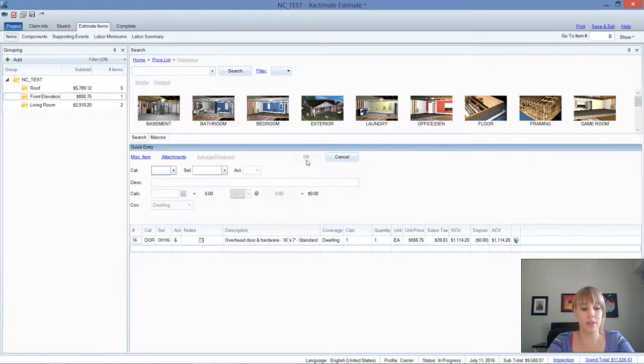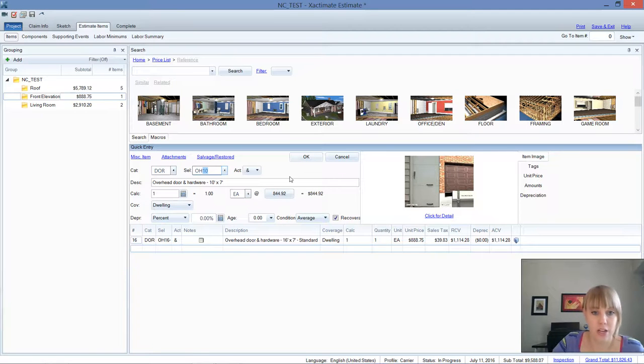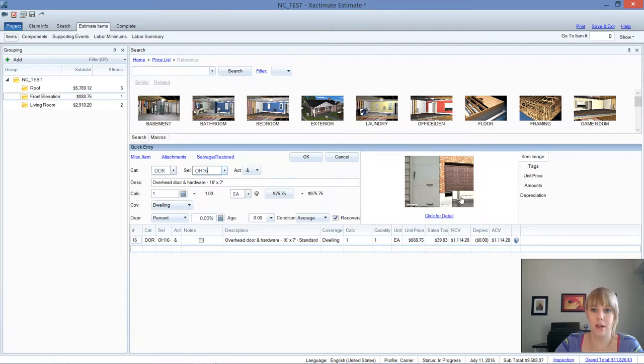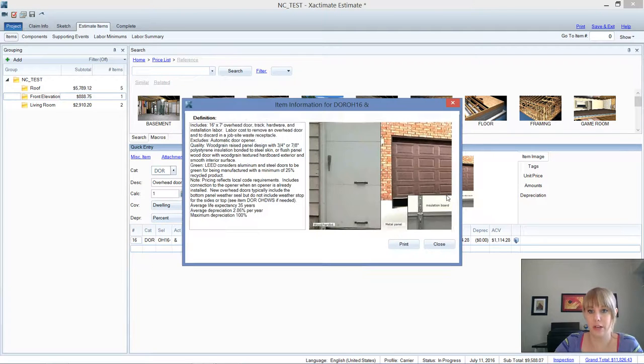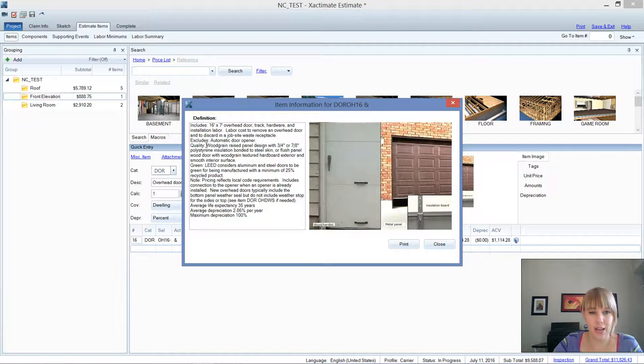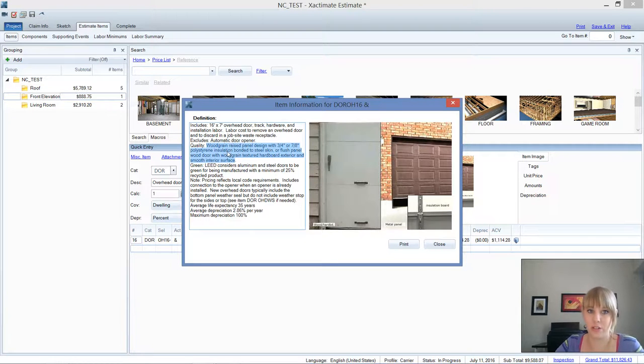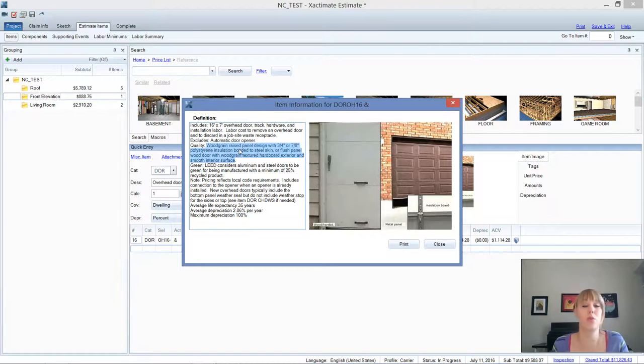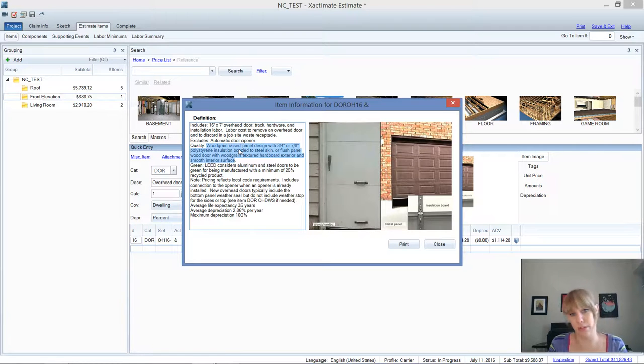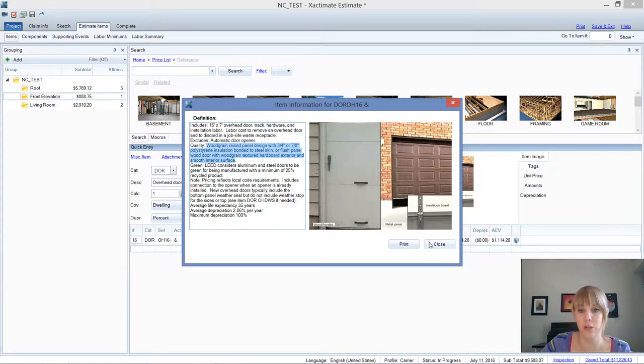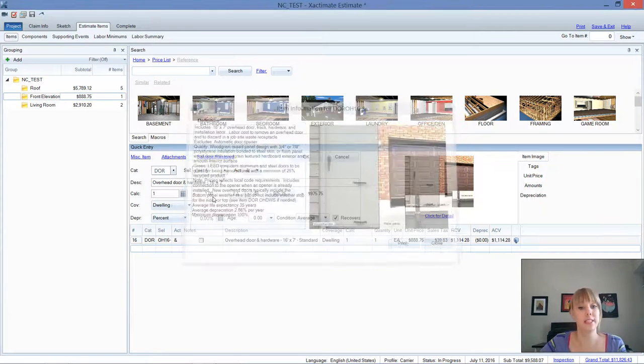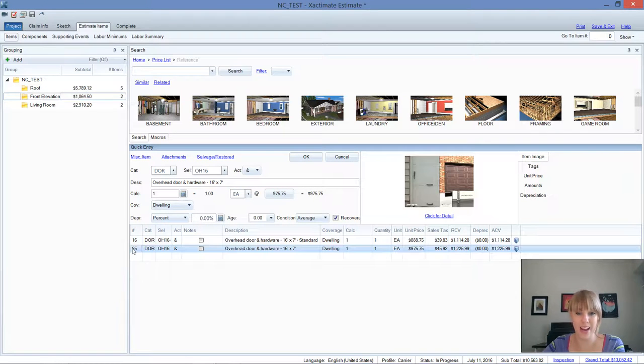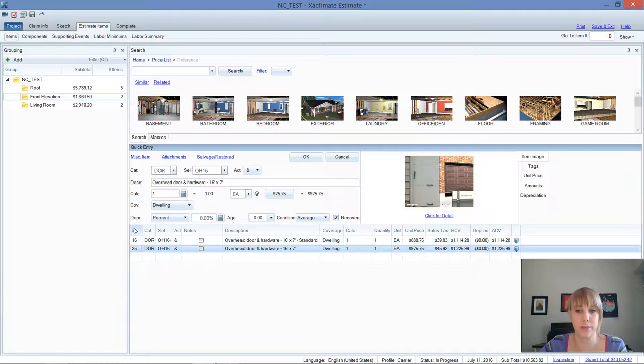Let's go ahead and look at the overhead door average and just see what they are working with here on the click for detail. So as you can see, clicking for detail helps save us. We've got the wood grain raised panel design with the insulation. So that tells you that's more of an average or common type door for this area anyways. And you can go from there and show the adjuster, this is why we need this type of door. And you've got about $90 difference between the two, which is quite substantial.